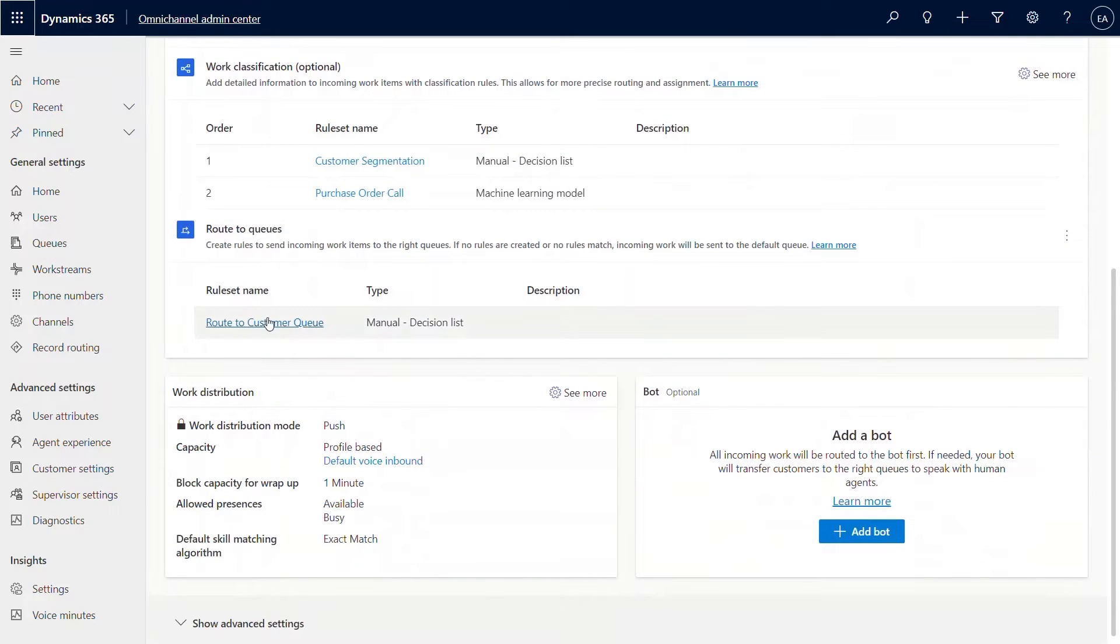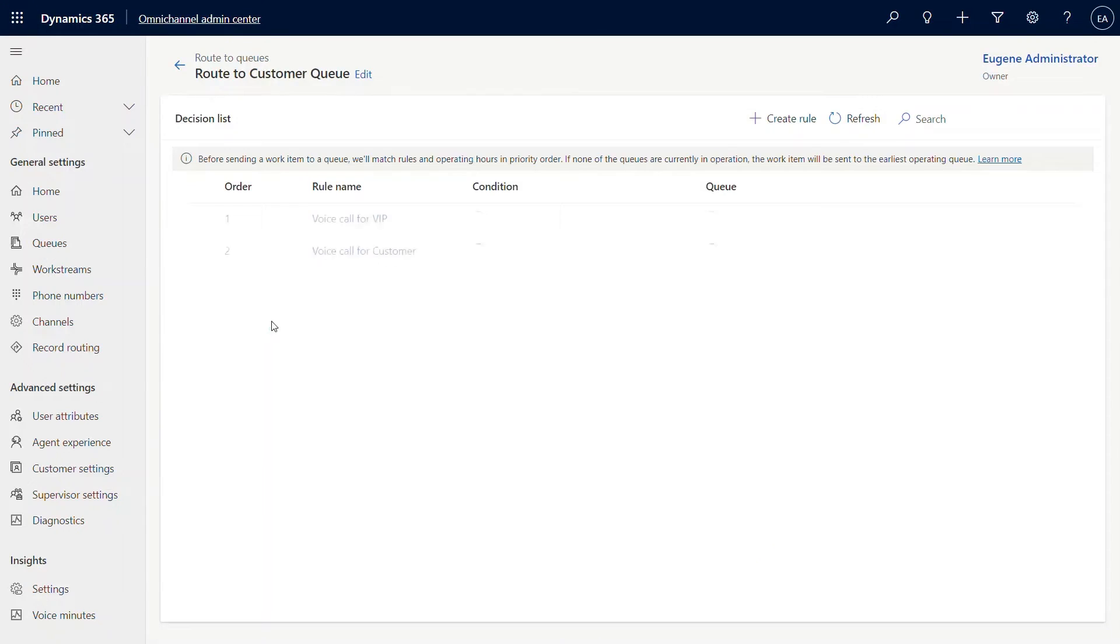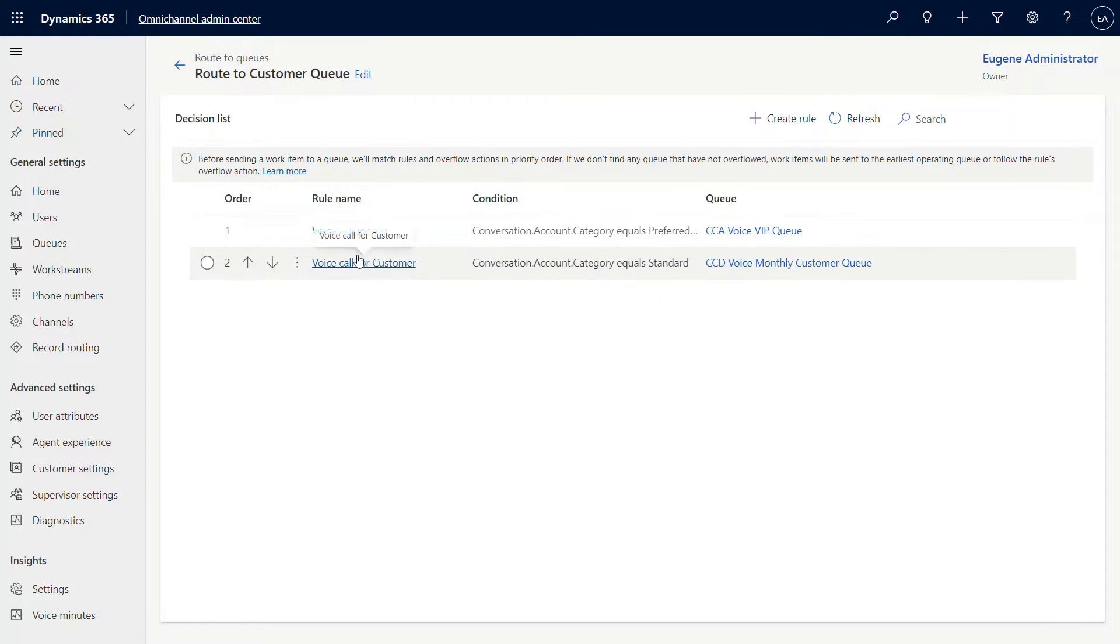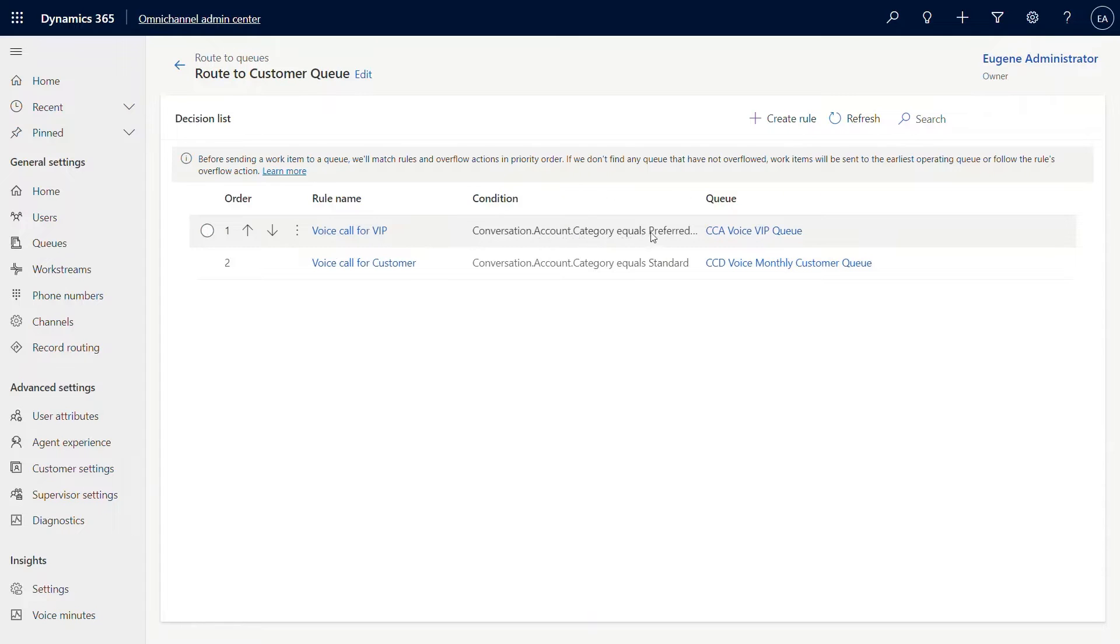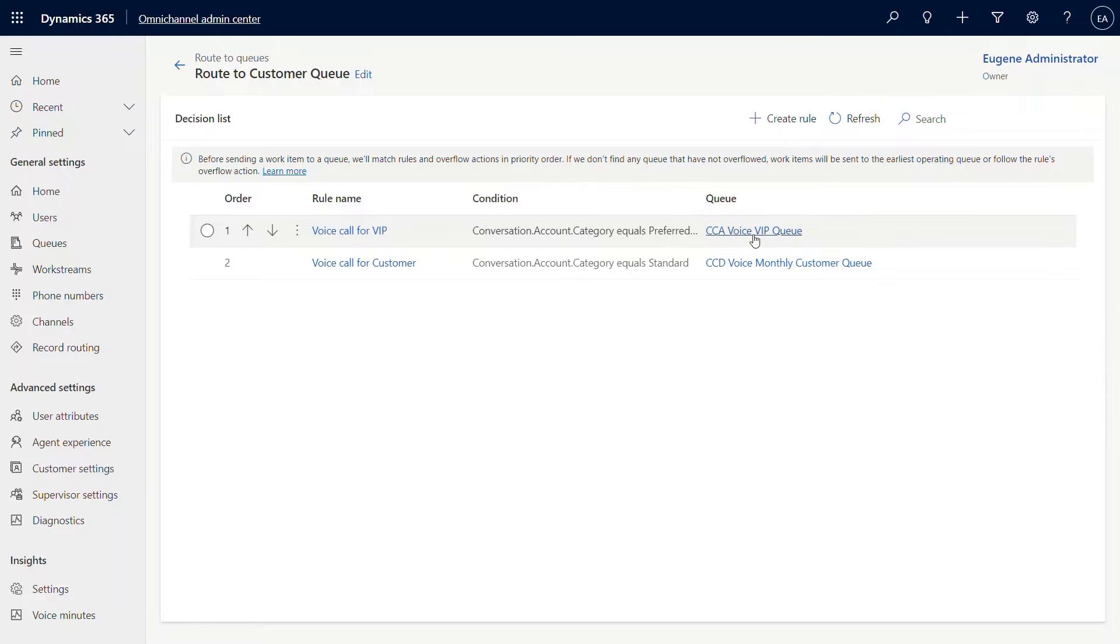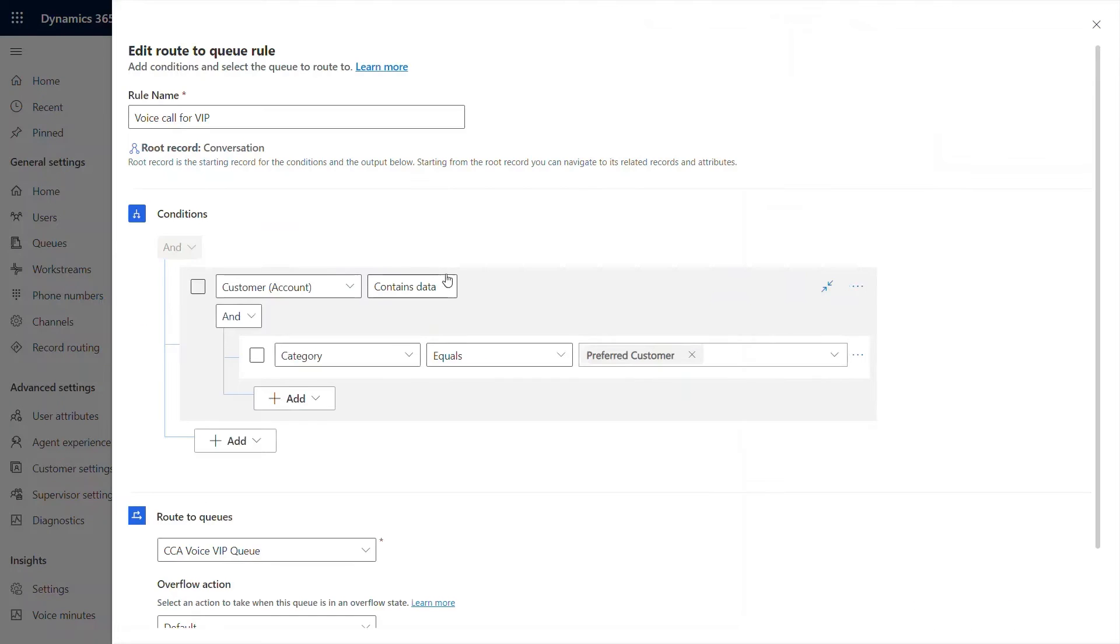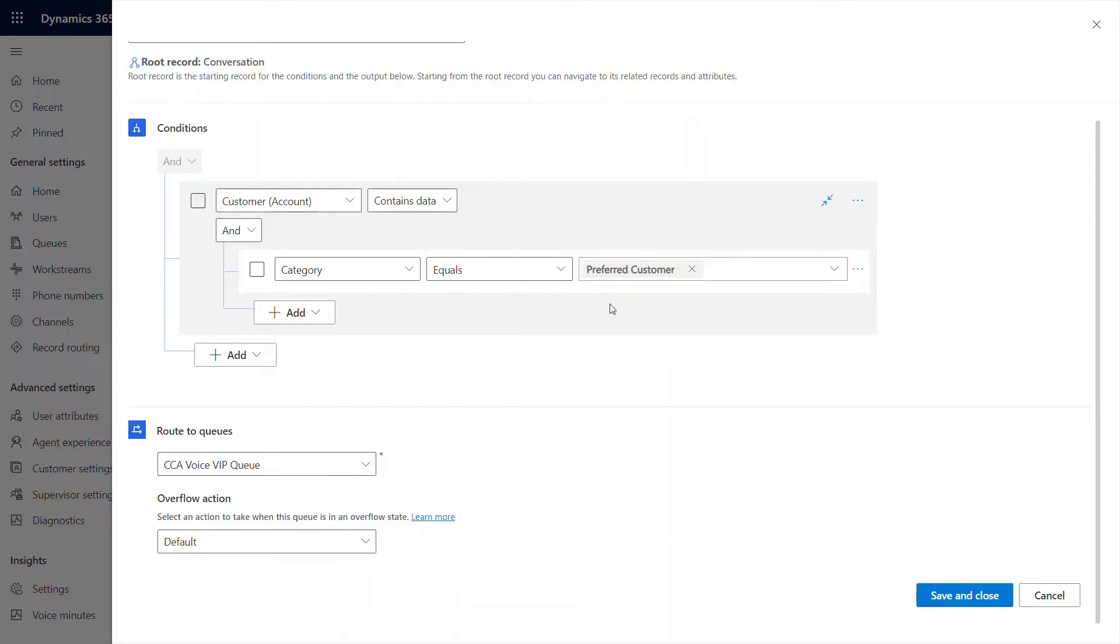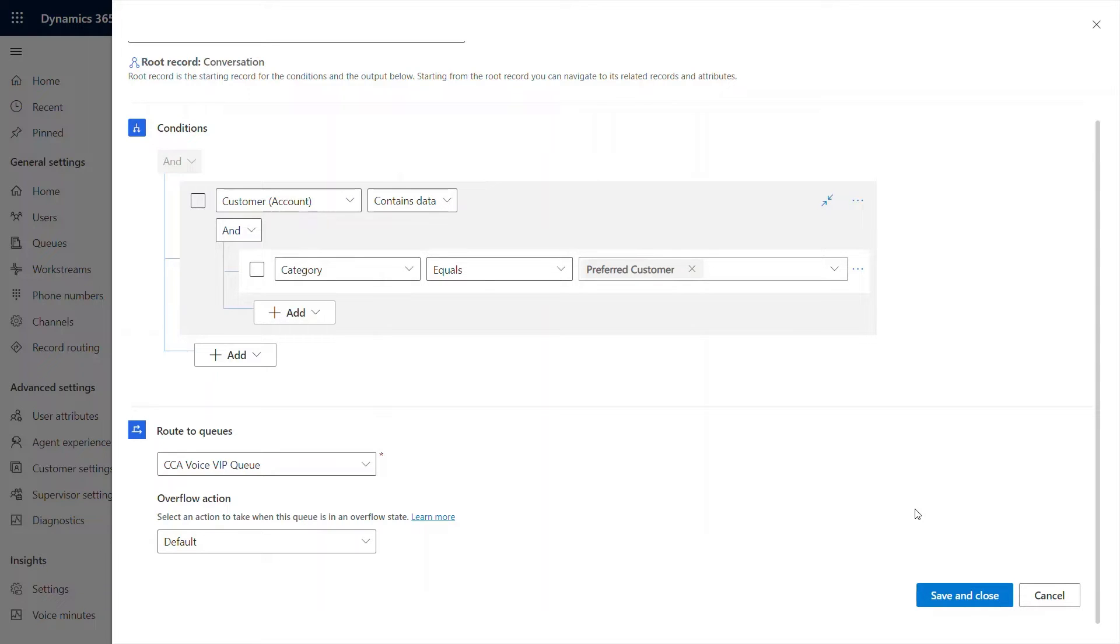Now, classification is done. What do I do with the routing to queue? Route to queue here, as you can see, there are two rules that I've set. One rule basically goes for VIP in the sense that if the category is set to preferred based on the classification step, I would route them to the VIP queue. In the previous step where we set for classification, we said, if those are the conditions, let's set the customer to be preferred. In this case, if they're a preferred customer, let's route to VIP queue.